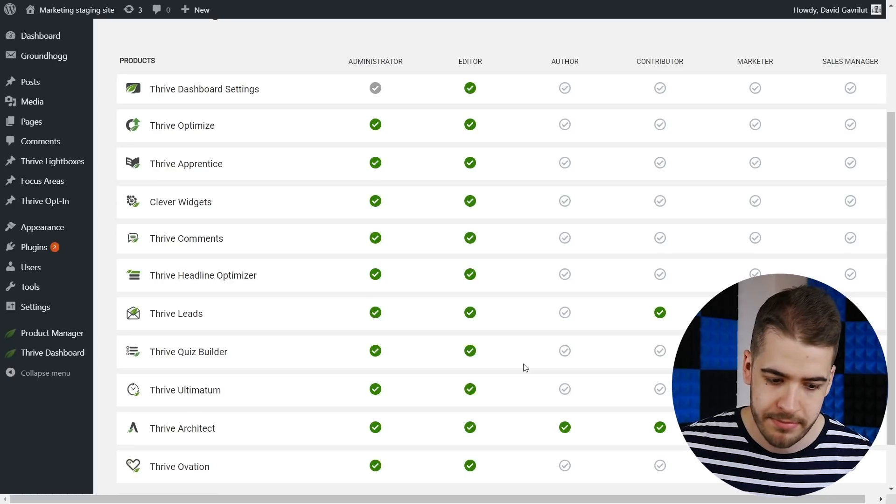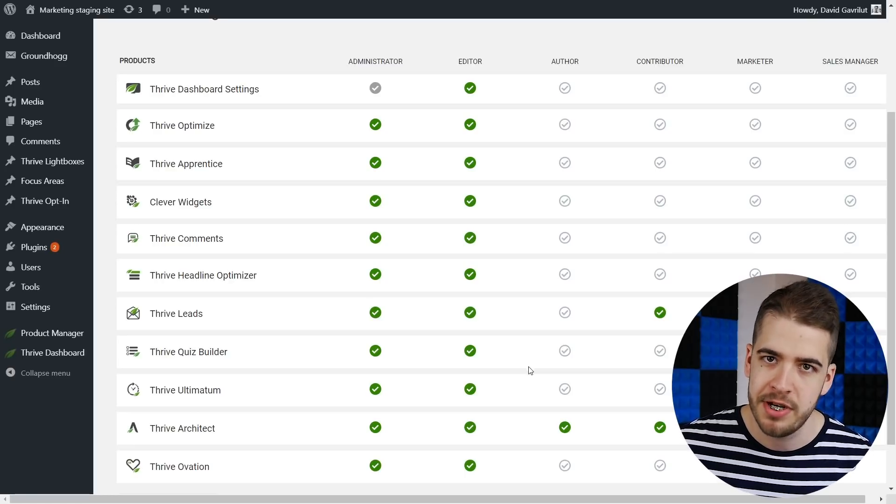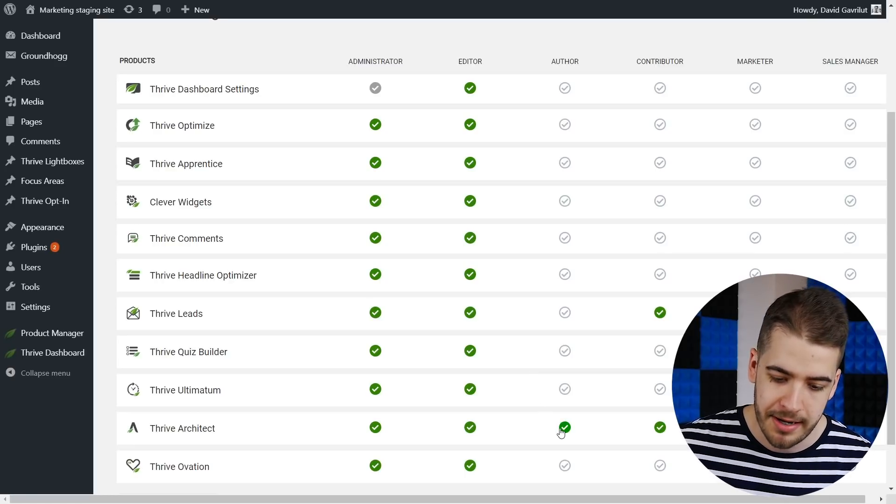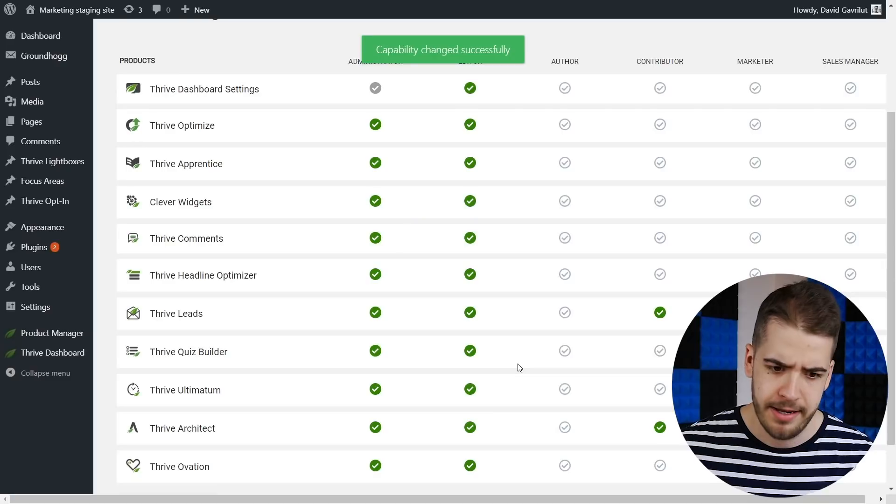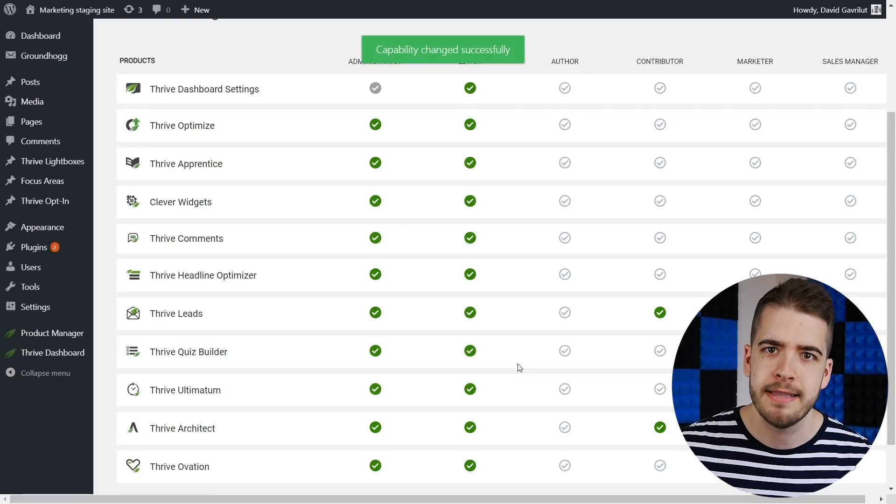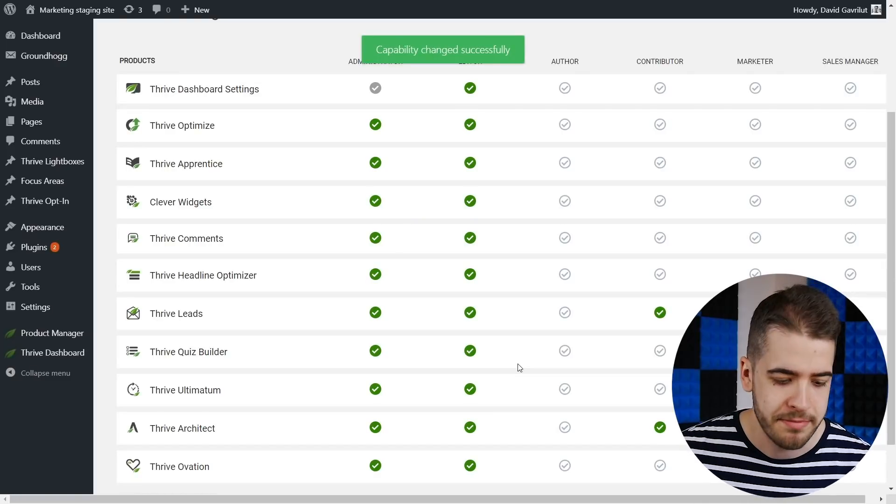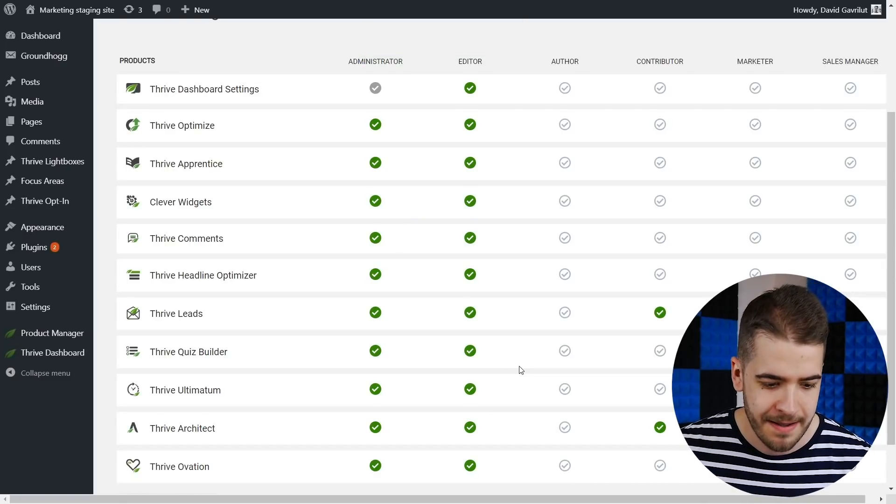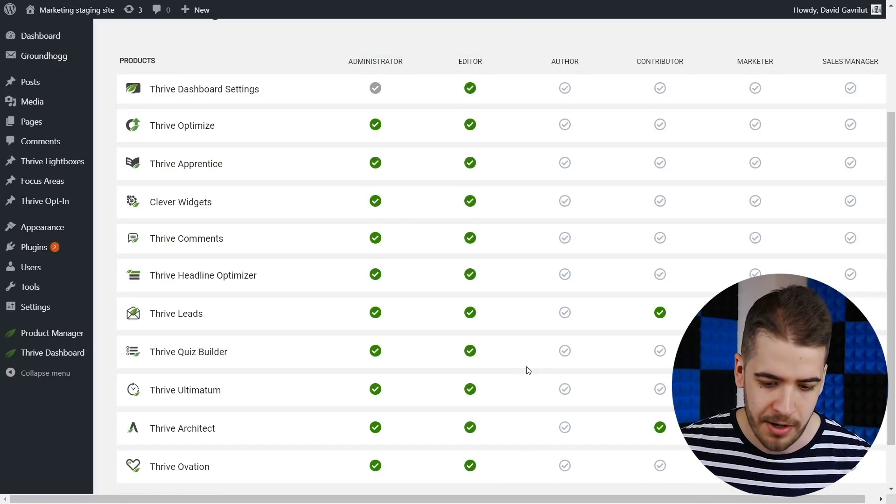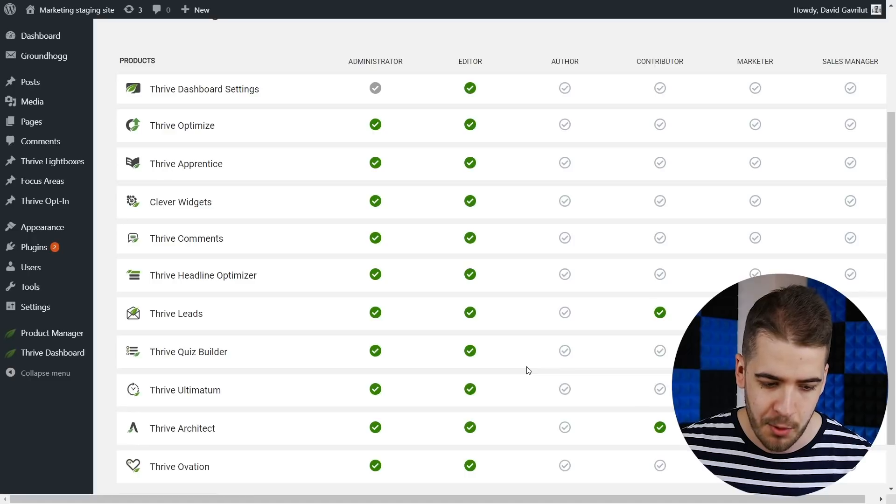But in the same way, if you change your mind, you can click on this icon again and just like that, the permission is gone. The author cannot access Thrive Architect anymore.